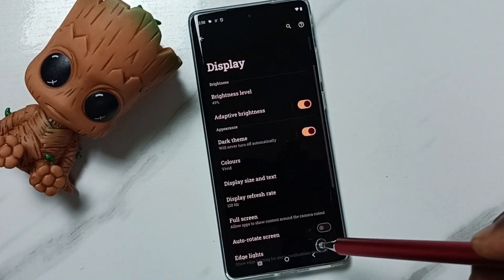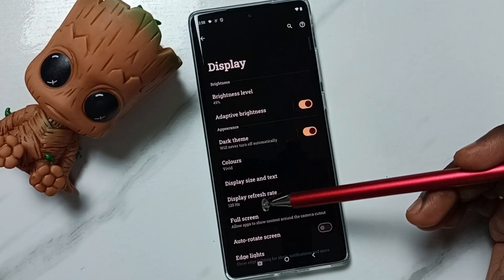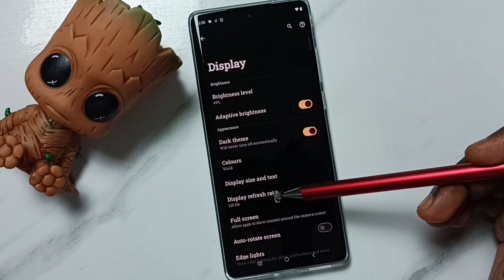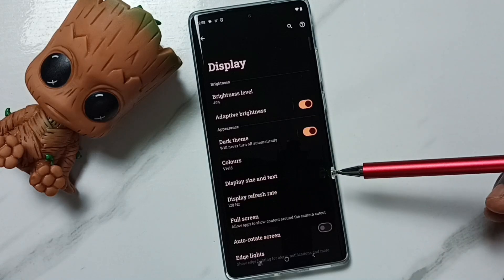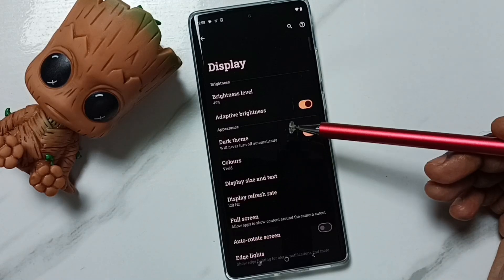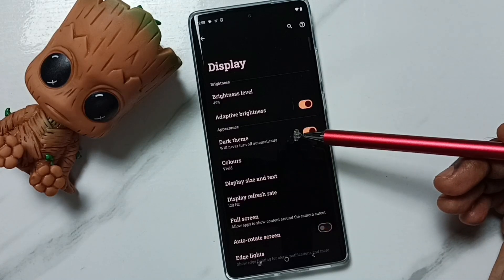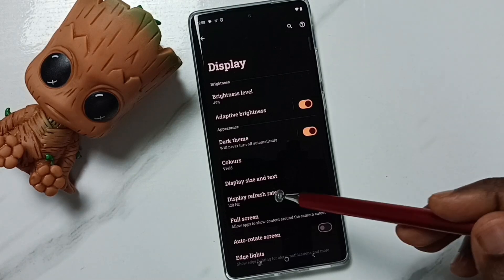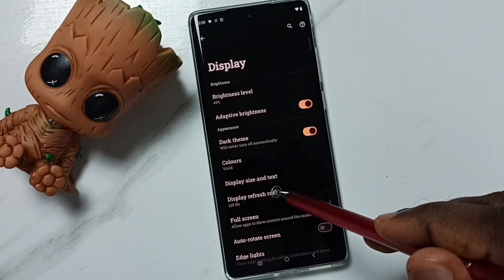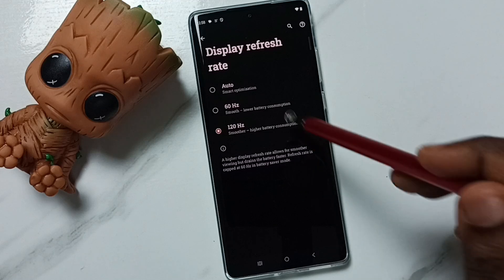This way we can change the display refresh rate to 120 hertz. I hope you have enjoyed this video. Please subscribe, like, and share. Now let me put it back to Auto by tapping here.